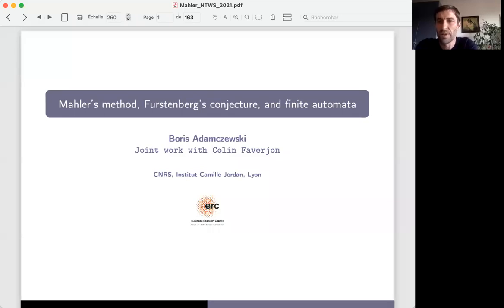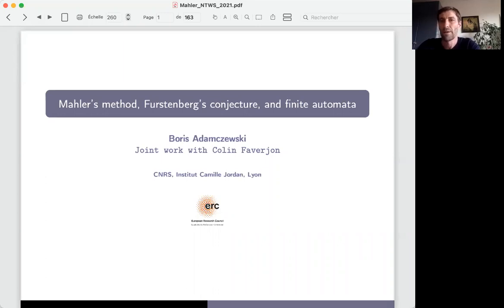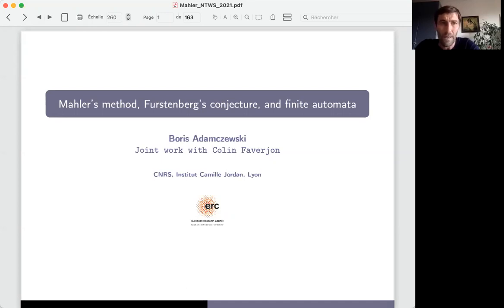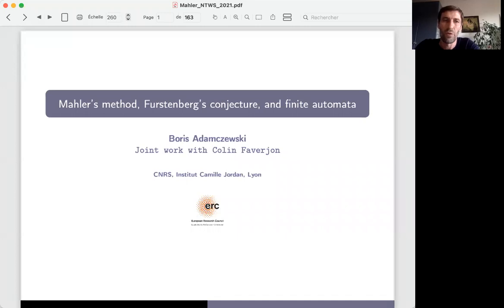Thank you very much for this invitation to speak in this wonderful seminar. I'm going to discuss a recent joint work with Colin Fabergon, who is working with me in Lyon. The talk will be divided into two parts. In the first part, I'm going to discuss Mahler's method, which is a part of transcendental number theory, and I want to present some recent results in that theory. In the second part, I will explain how to use these new results to solve problems related to the Furstenberg conjecture and finite automata.